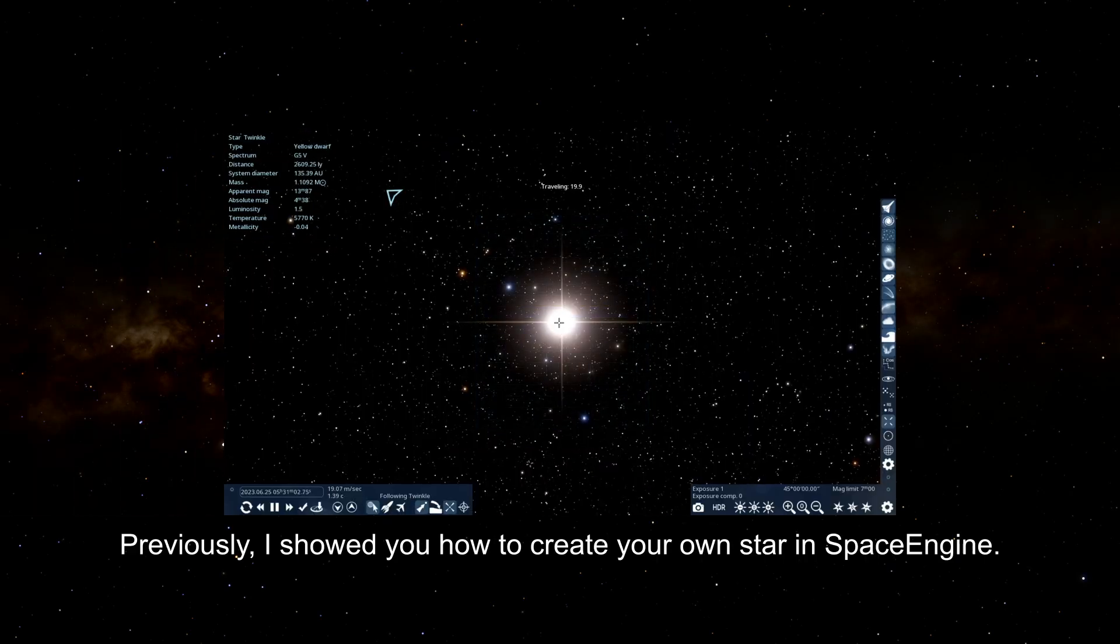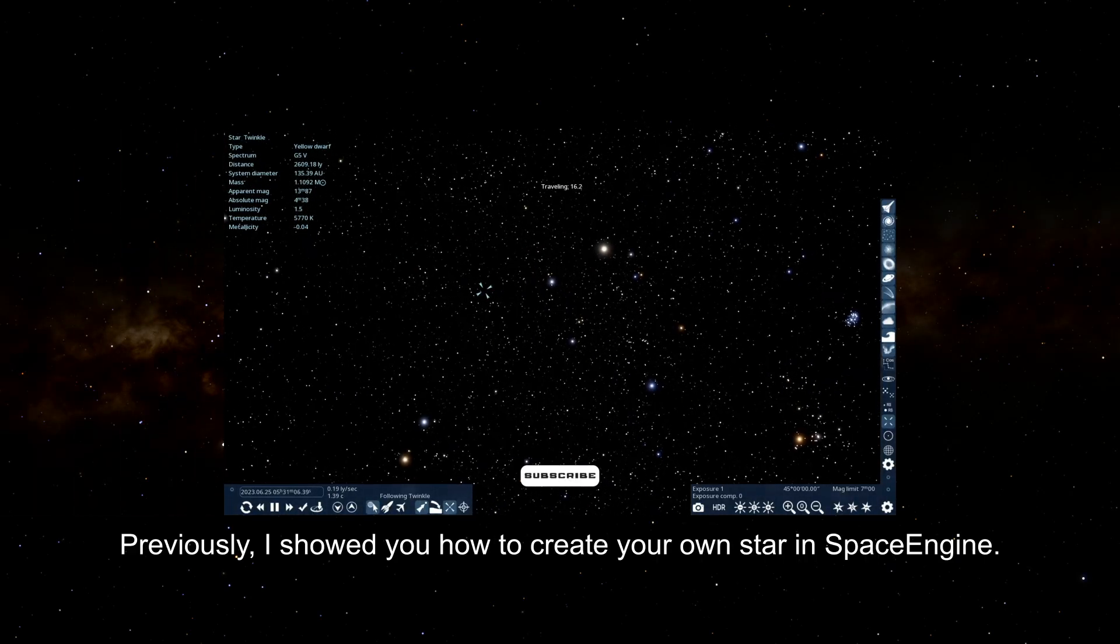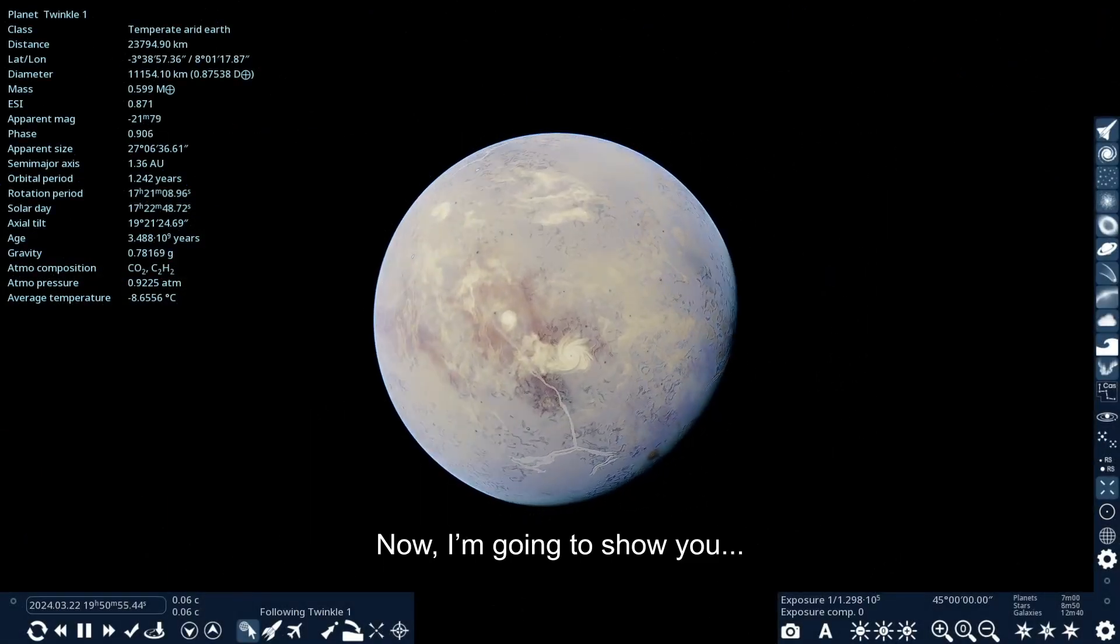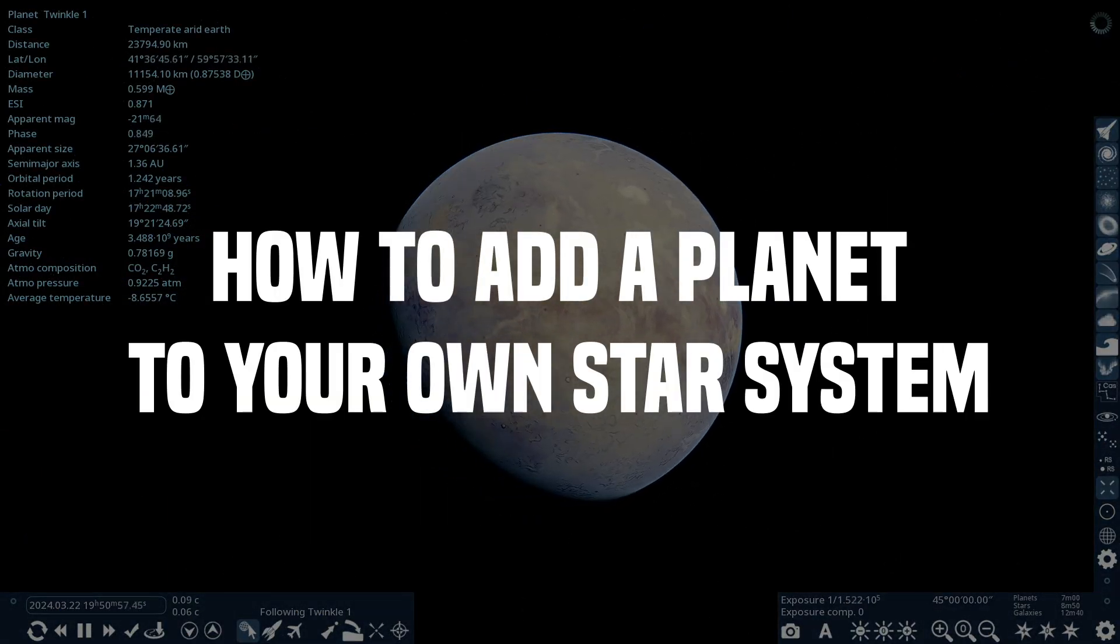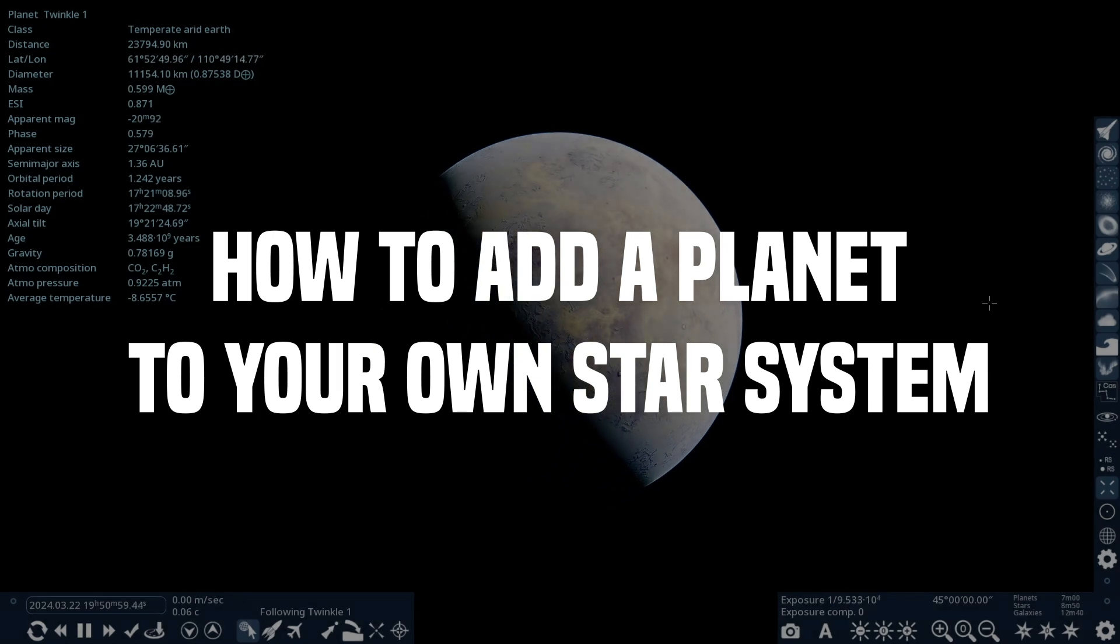Previously, I showed you how to create your own star in Space Engine. Now, I'm going to show you how to add a planet to your own star system.